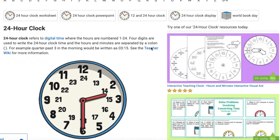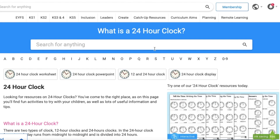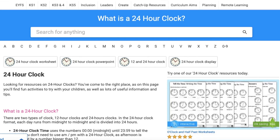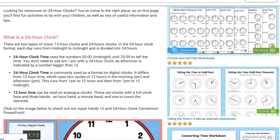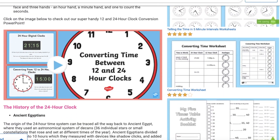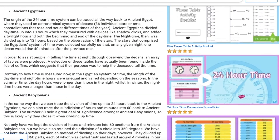We have many more 24-hour clock resources available on our website and a 24-hour clock teacher wiki available with even more information on how to teach this subject. So do check them out to find whatever you need to help your child become a confident time teller.